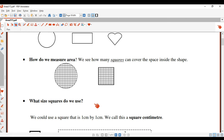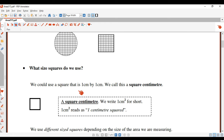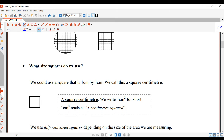The next question is: how do we know what squares to use? Well, there are all different sizes. Typically we use squares which are one centimeter by one centimeter, or one millimeter by one millimeter, or one meter by one meter. We could use a square centimeter — that is one centimeter wide and one centimeter high. This is called a square centimeter.